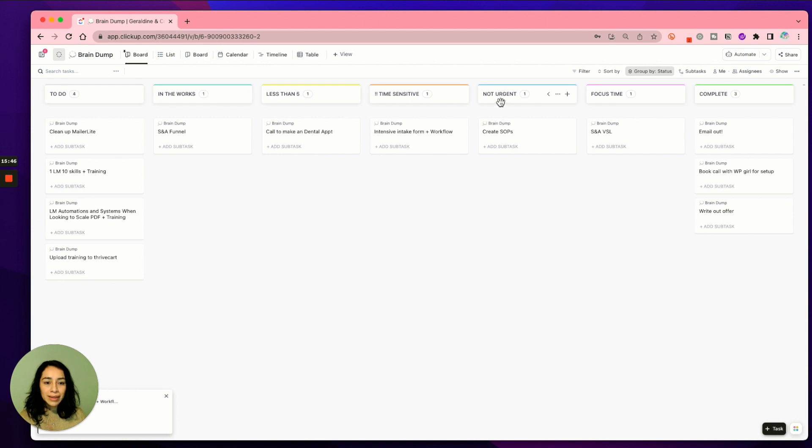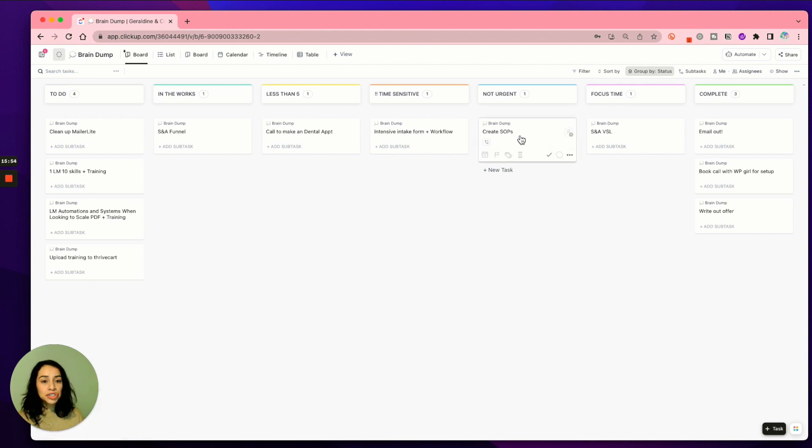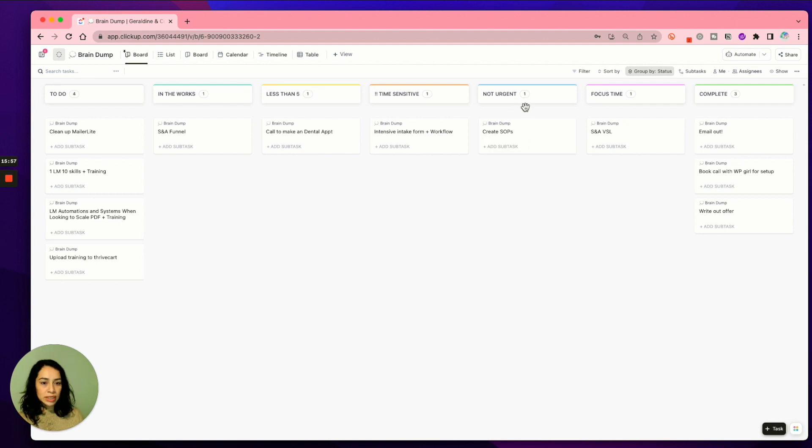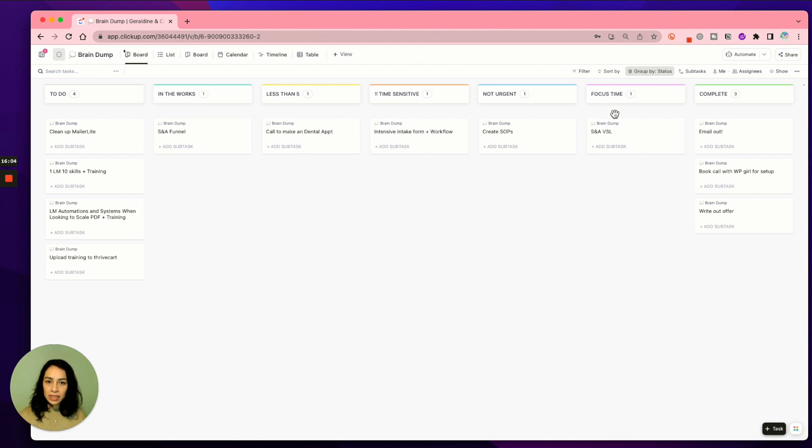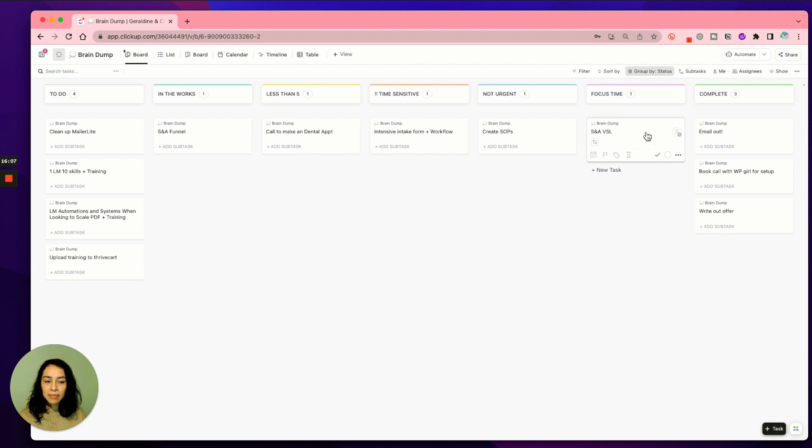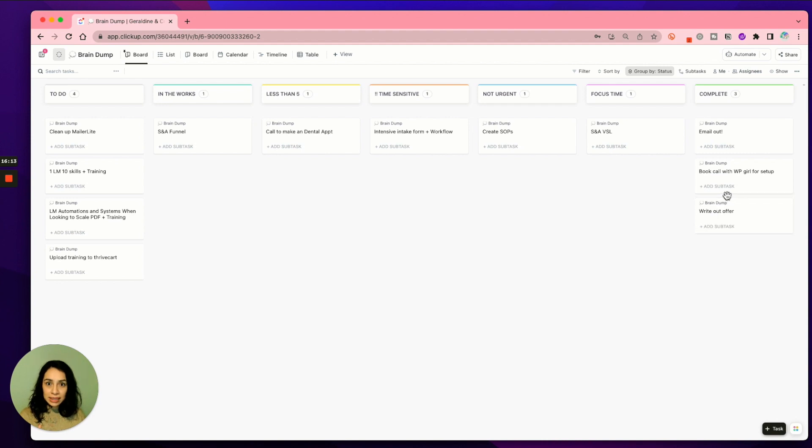Anything that is not urgent, so I know that I have to create some SOPs for some new tasks for my VA, it's not urgent, it's something that I do need to do, so I'll just put it in this column. And then anything that is focus time where it's like a bigger project type thing, it goes under focus time. And then anything that is completed will be here. So I can see all the tasks that are done.